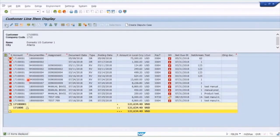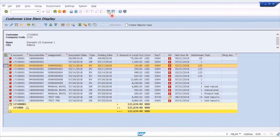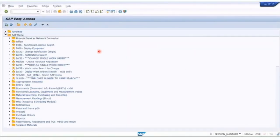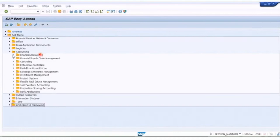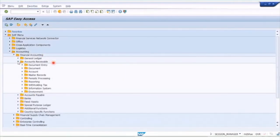Let's display open items for this customer. Remember, the red traffic light means they're open. Here's an item for $124 that's been overdue for 123 days. So let's open up another SAP session and process a payment for that invoice. Under the Accounting > Financial Accounting > Accounts Receivable menu, we're going to go to Document Entry.